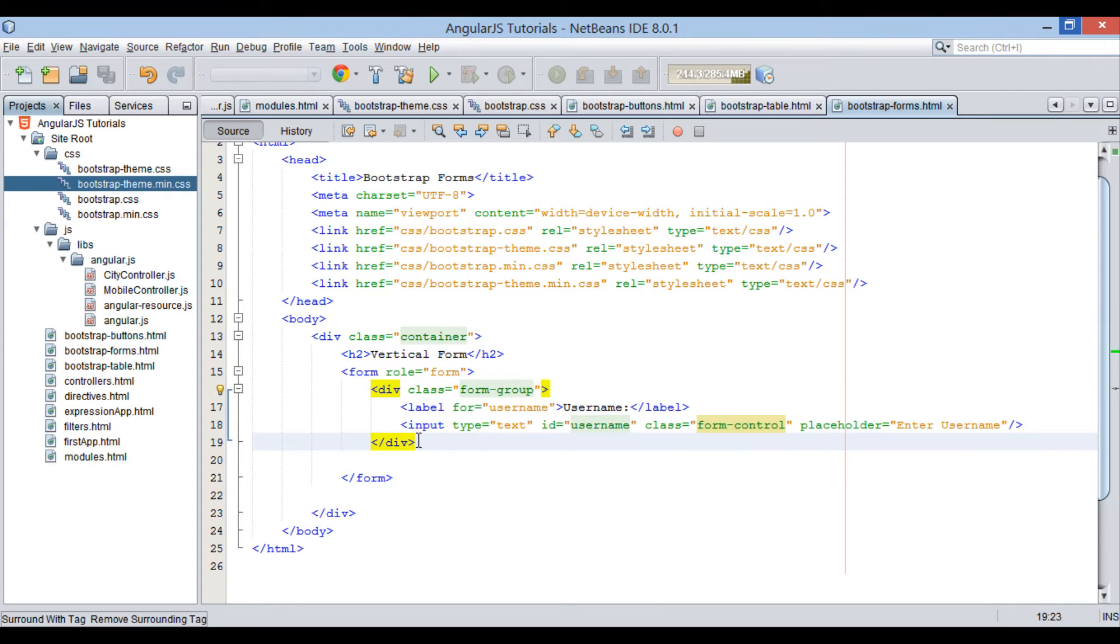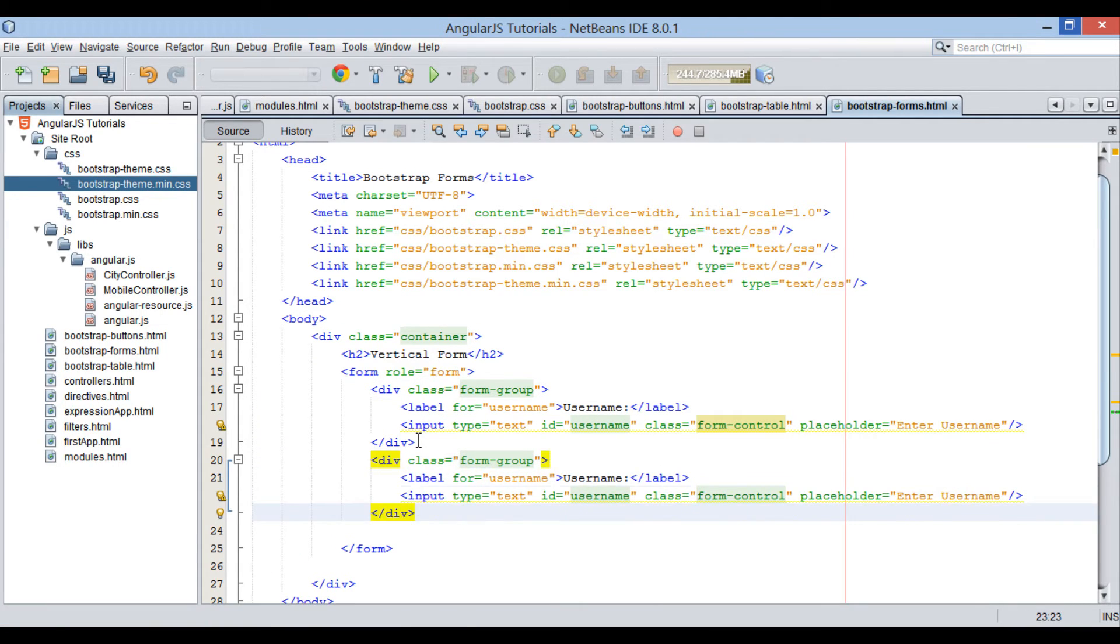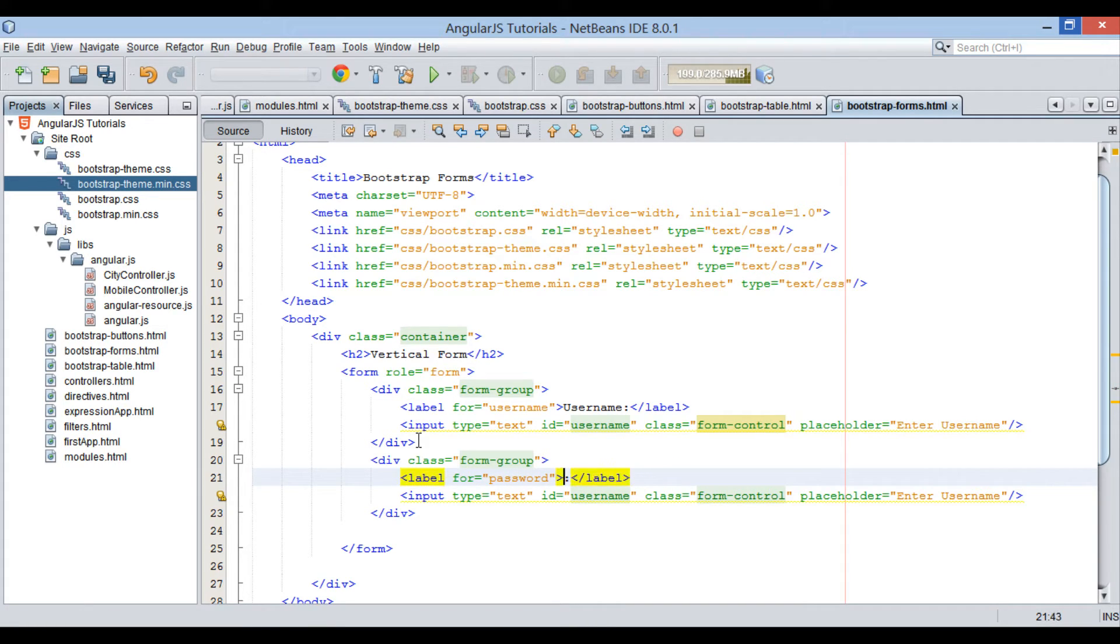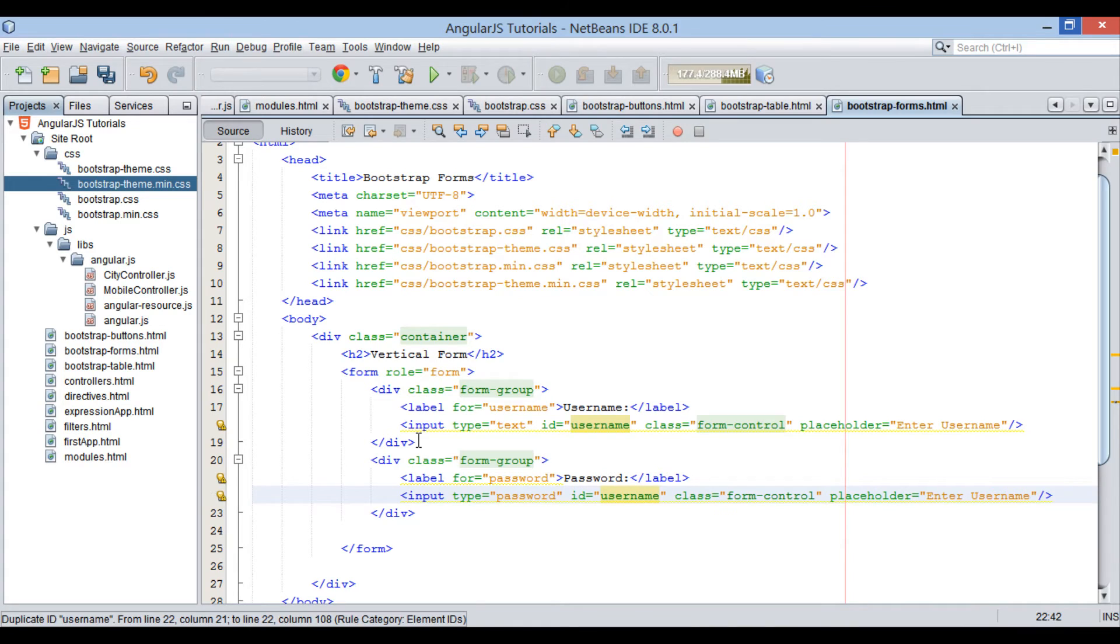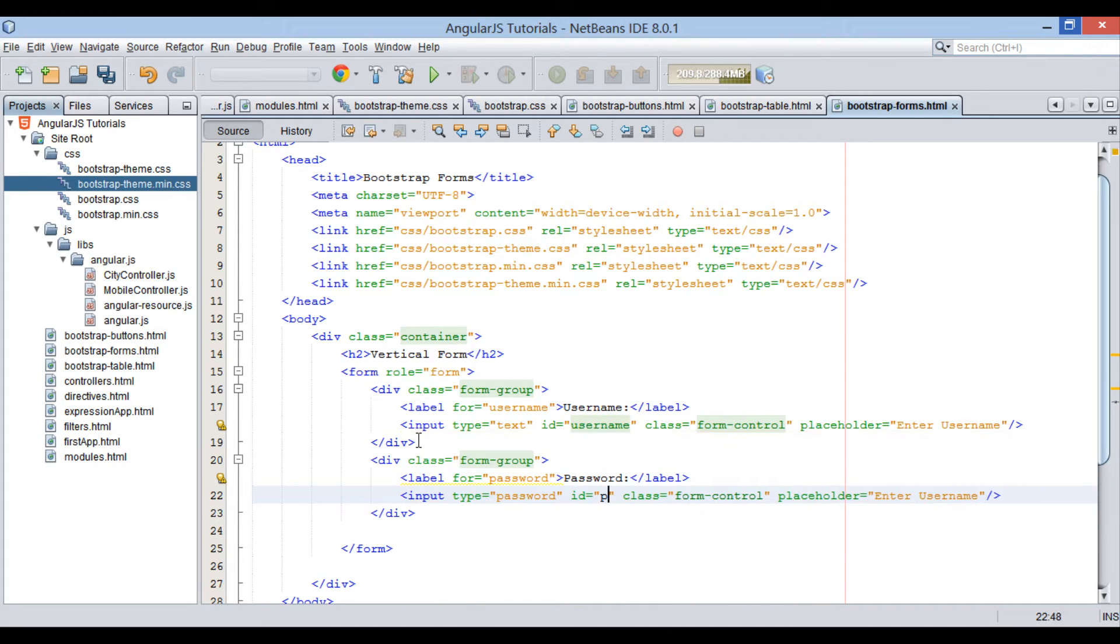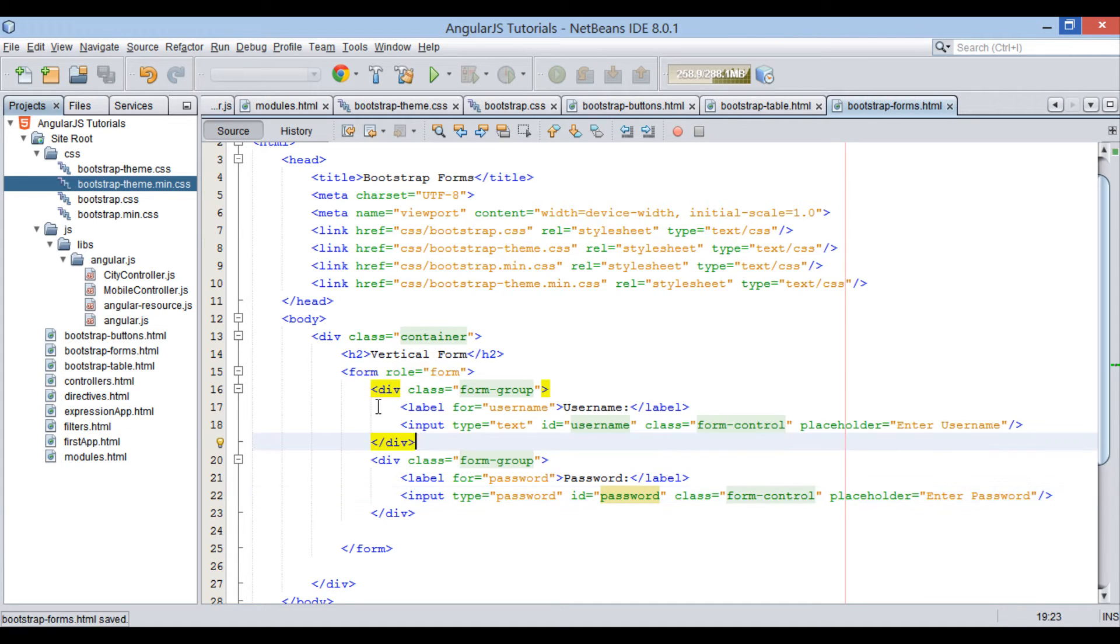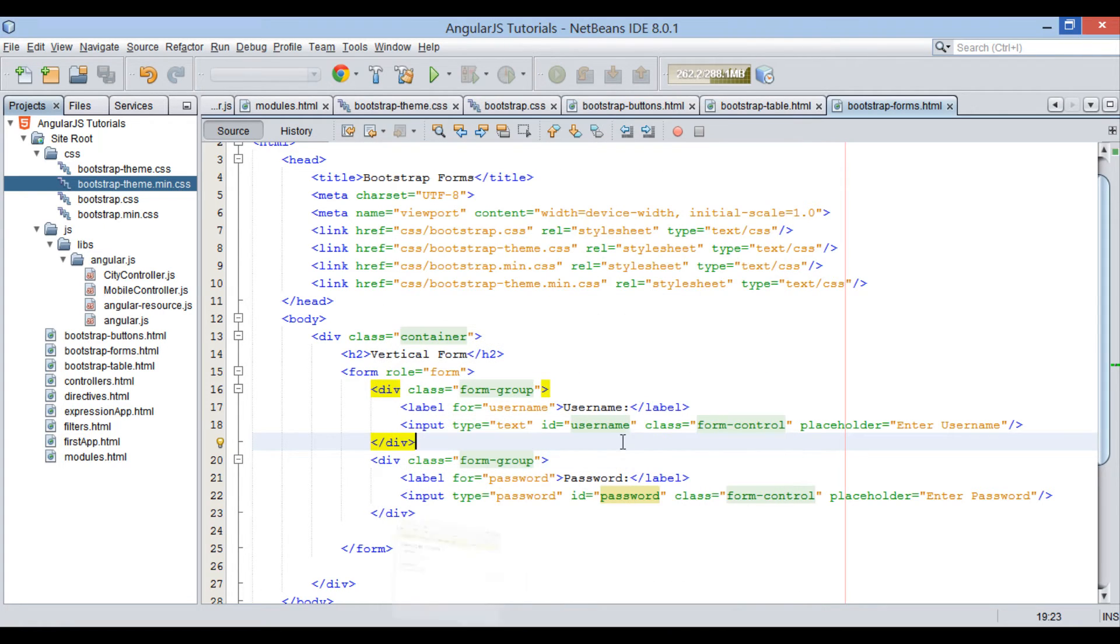Let's copy and paste div element for password field. For password field, input type used is password. On browser you can see password text field is created just below username text field.